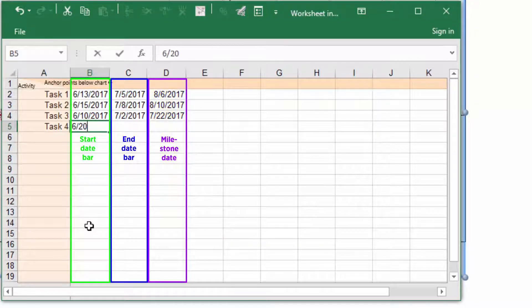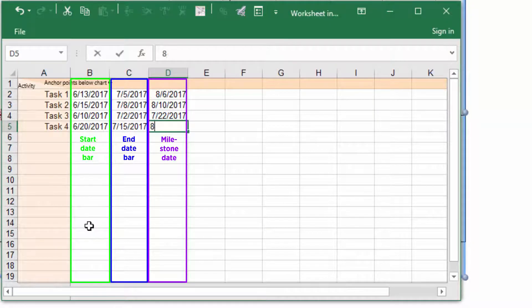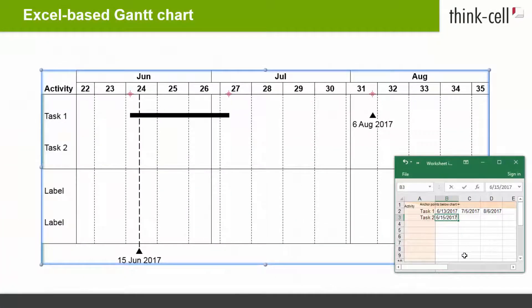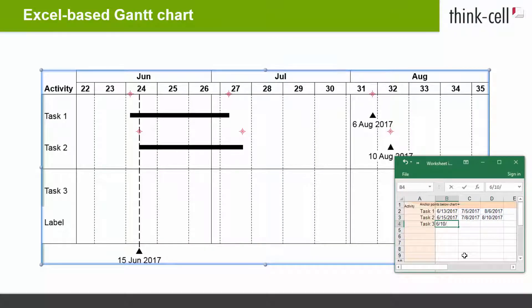In other words, a specific column should be used consistently for the same type of item throughout the whole data sheet. As you add dates to new rows in the data sheet, new items are automatically added to the Gantt chart.